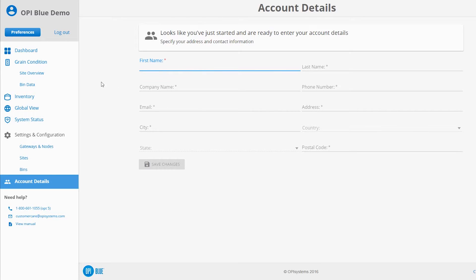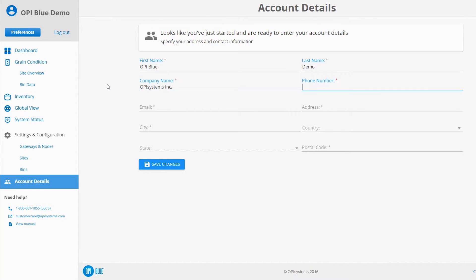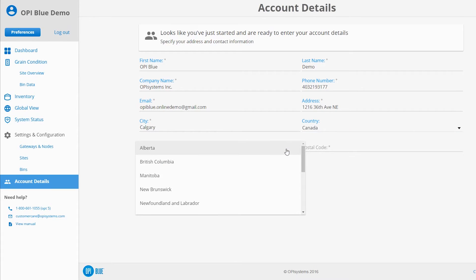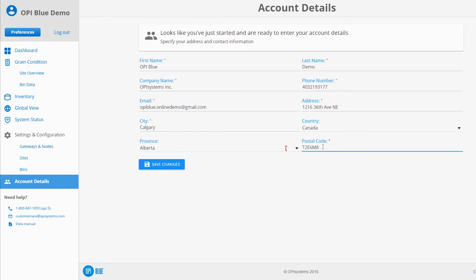Fill in the required fields that include first name, last name, company name, phone number, email address, and mailing address. Click or tap the Save Changes button when complete.